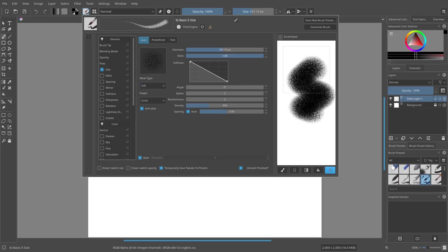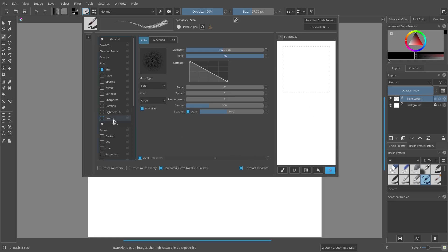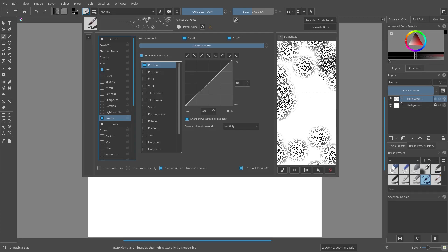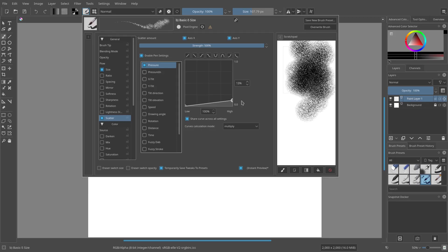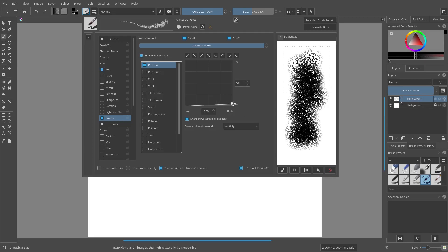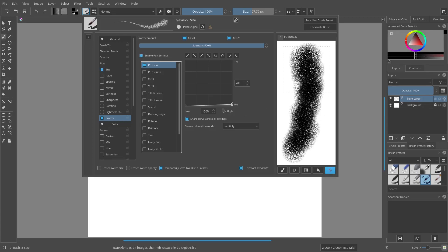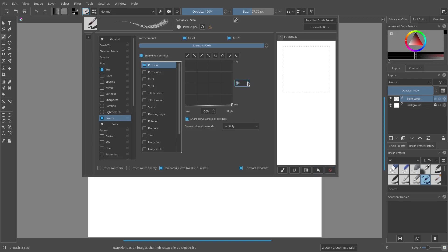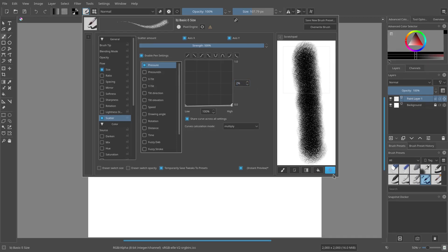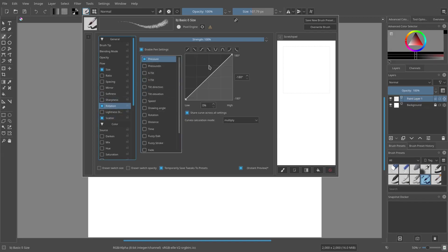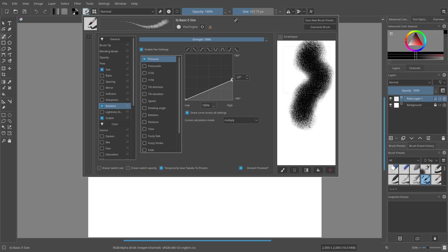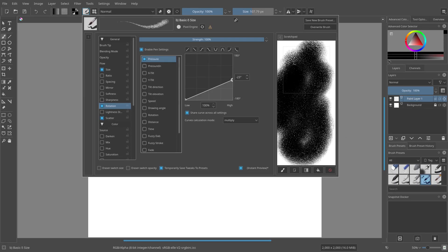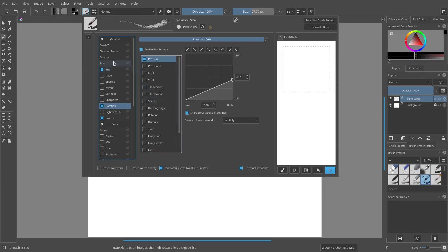We can do a couple different things. I'll add a little bit of scatter — just check that on. But that's way too much, so I'm going to turn it down a lot. Three percent, maybe two percent — I just want it to be not a perfectly straight line. Then I'll add a little rotation, probably not 180 degrees — let's bring it down to about 23, so it's not all the exact same thing.